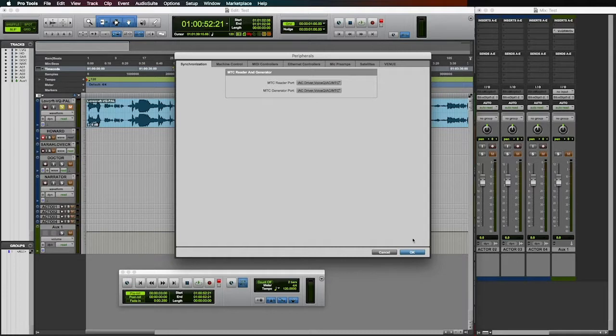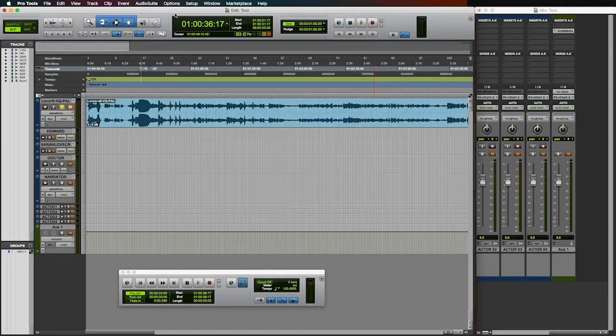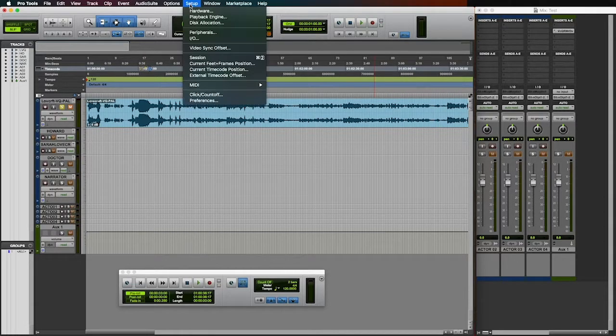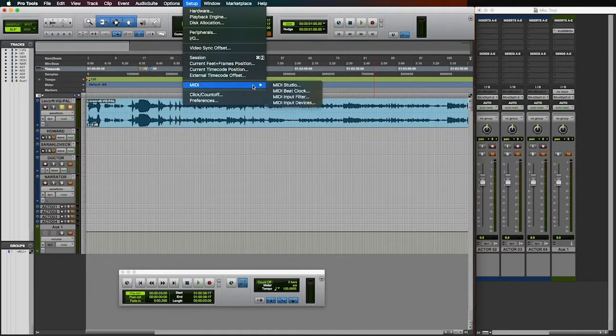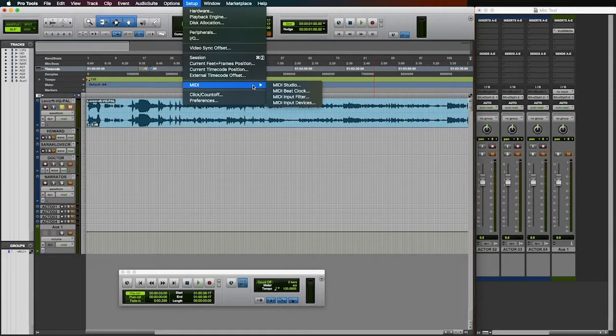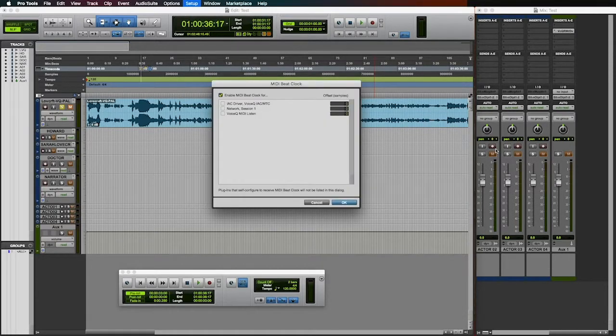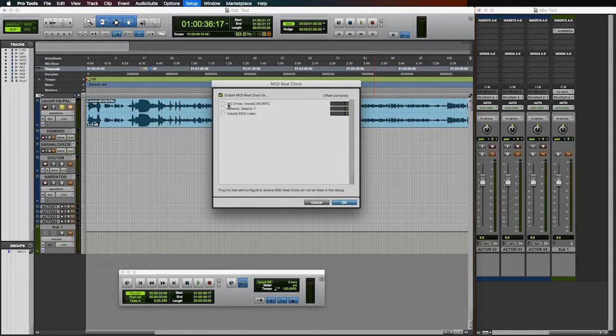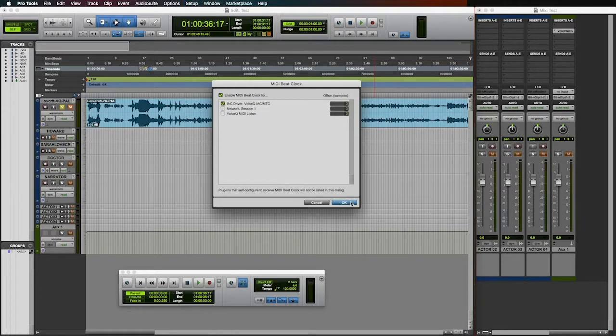Close peripherals and navigate to setup, then scroll to the MIDI tab and select MIDI beat clock. Once the beat clock window is open, select your VQ IAC driver and then select OK.